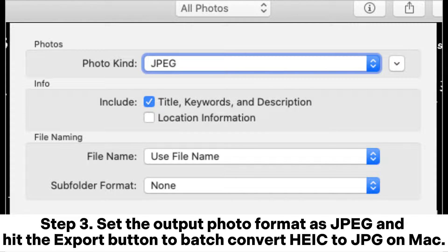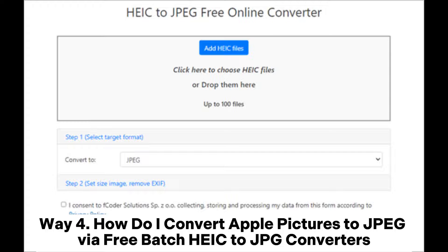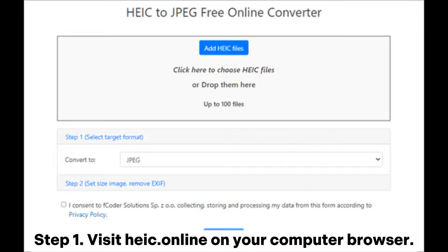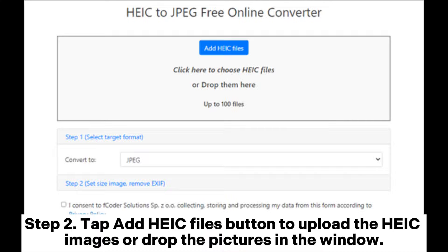Step three: set the output photo format as JPG and hit the Export button to batch convert HEIC to JPG on Mac. Way four: how do I convert Apple pictures to JPG via free batch HEIC to JPG converters? Step one: visit HEIC Online on your computer browser.